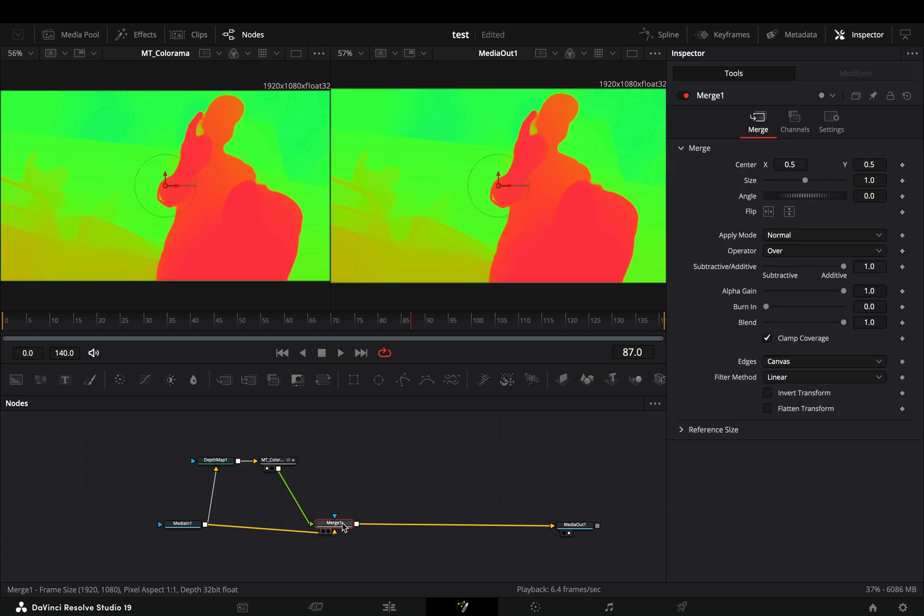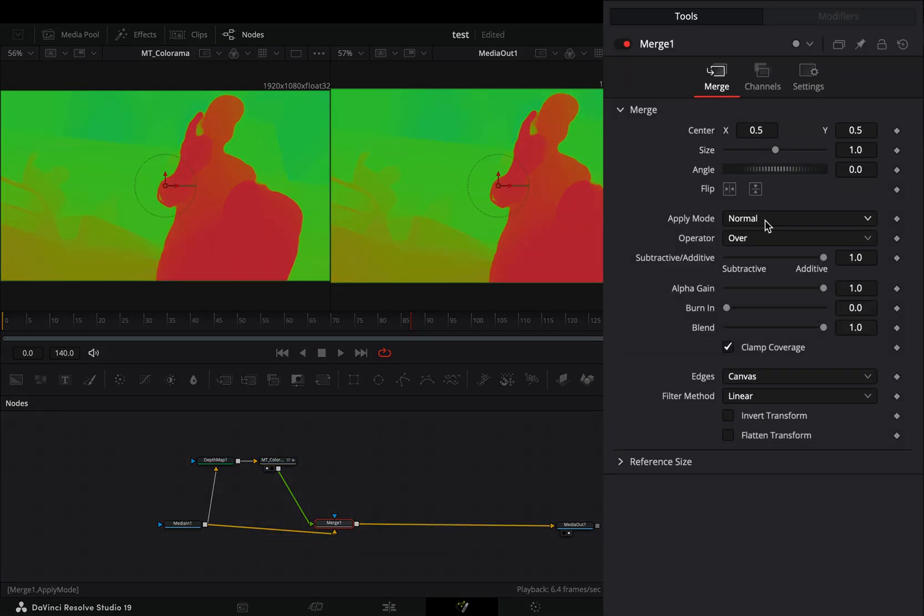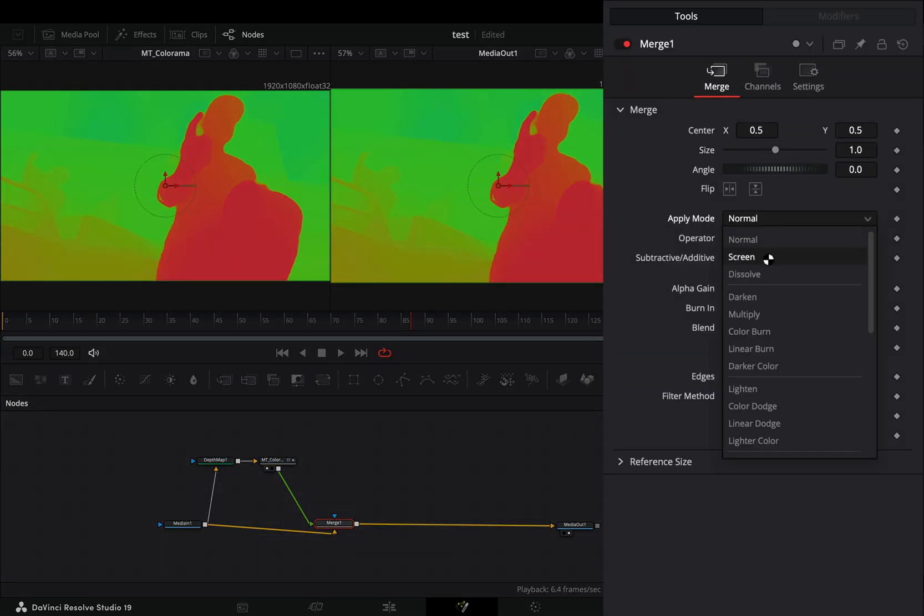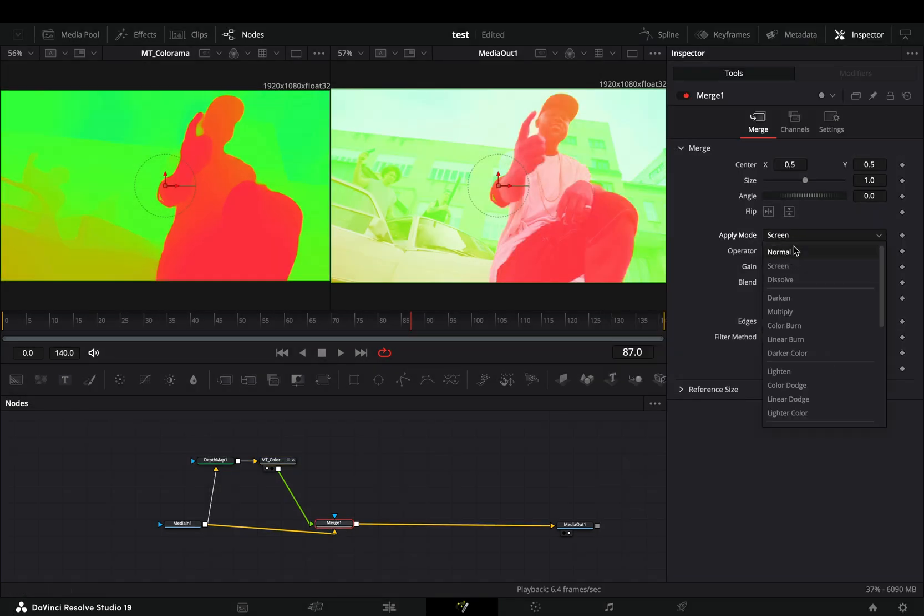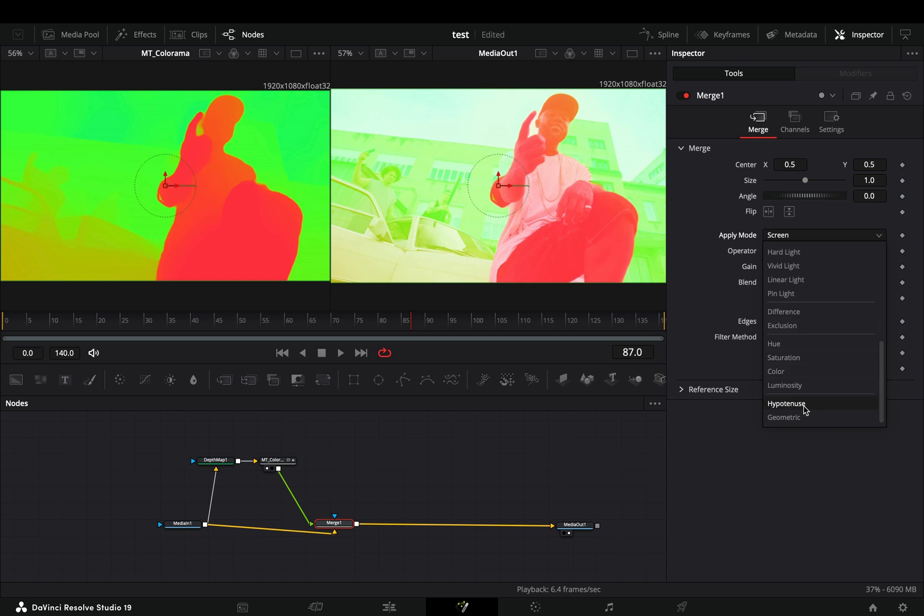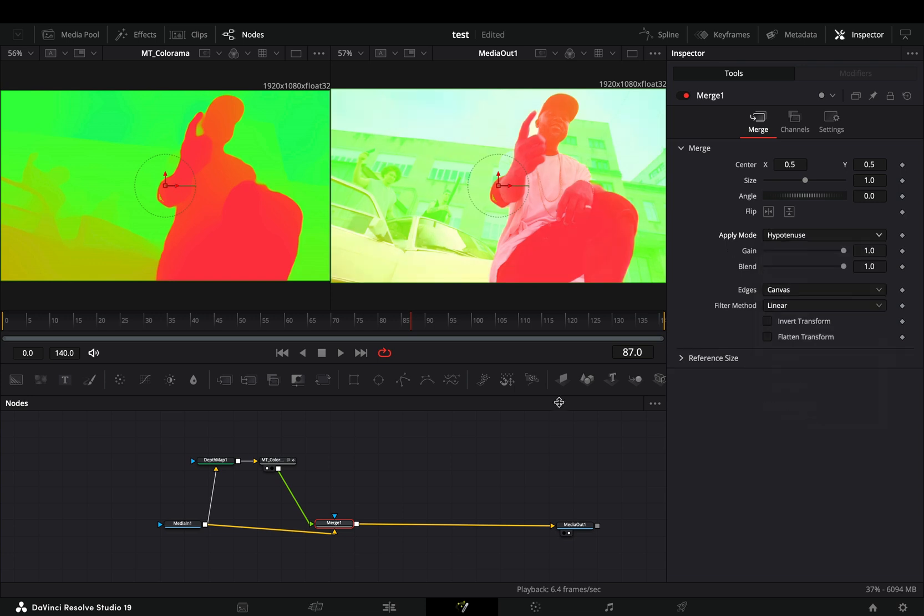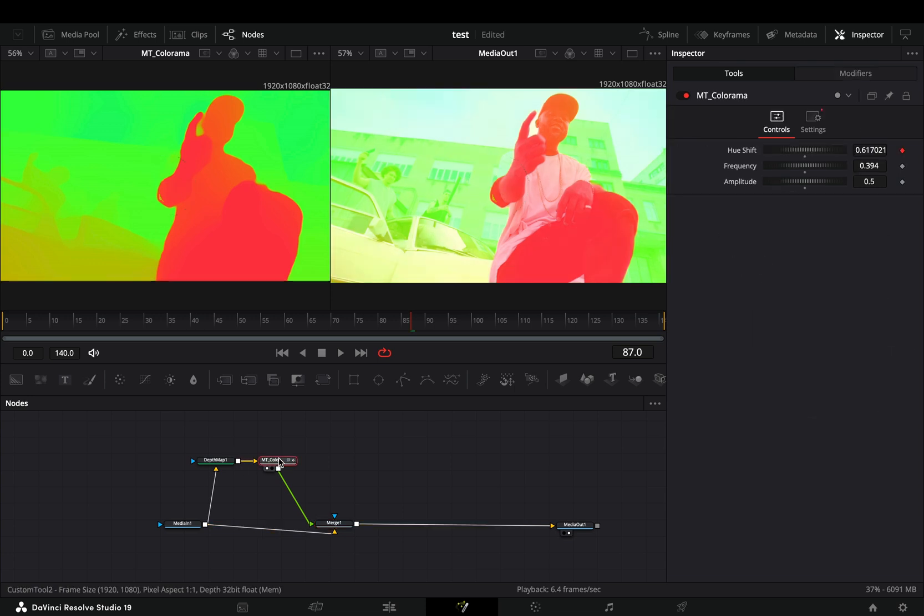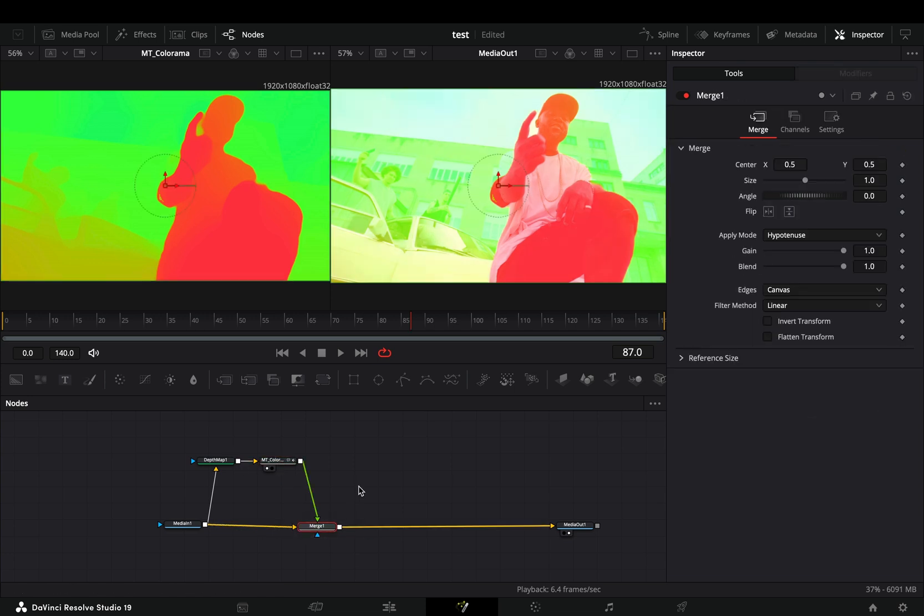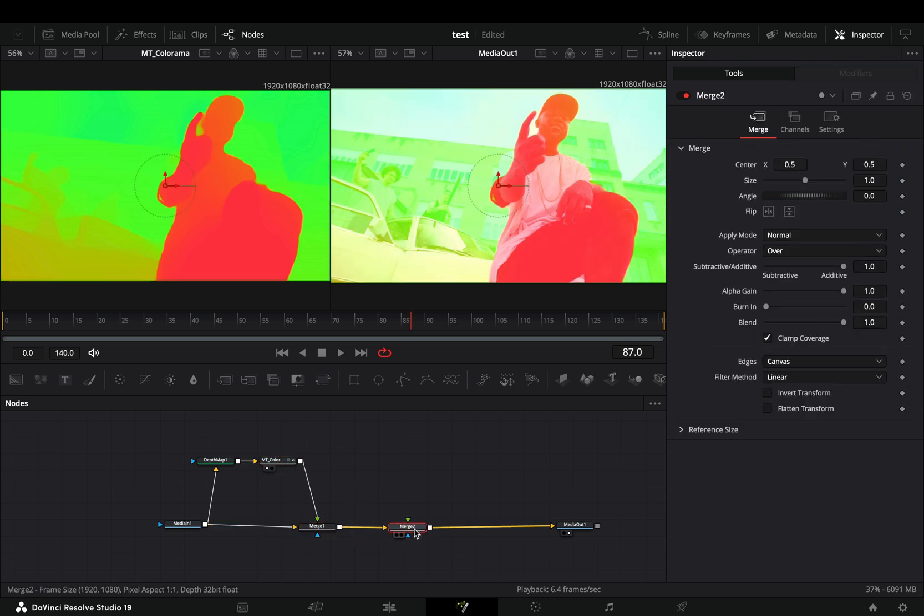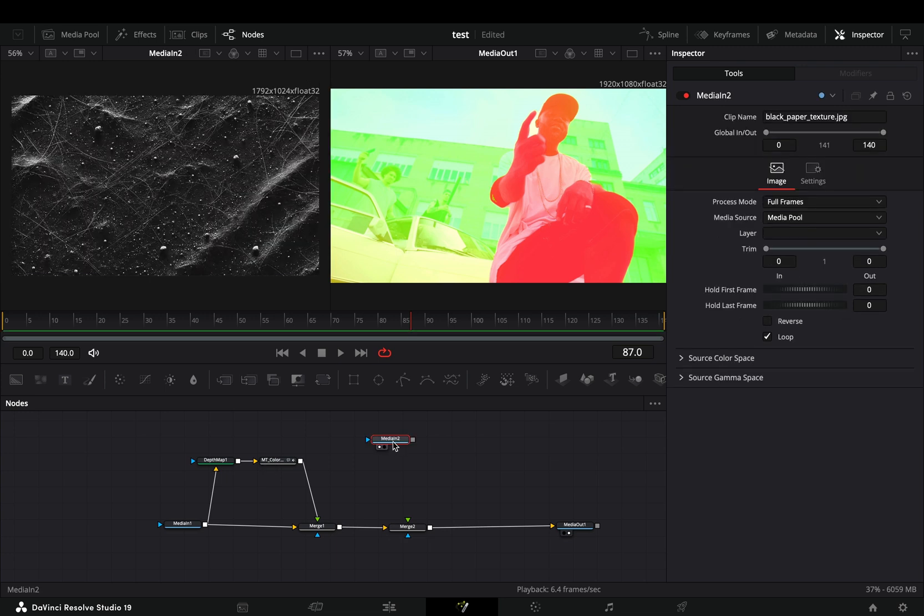With the merge node selected, change the apply mode. You can experiment with different modes but I like the hypotenuse. Add another merge node after the current one, bring your texture image into the flow, and connect it to this second merge.